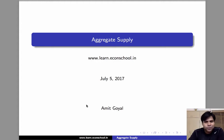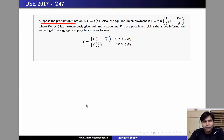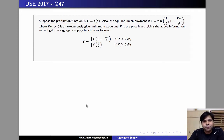Hi, welcome. In this video, we'll learn how to solve the following problem. Suppose we are given the production function y equals f(l), where f is increasing in l. Here l denotes labor and y denotes output.